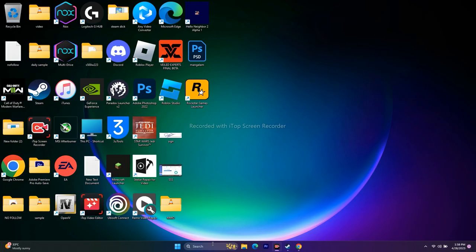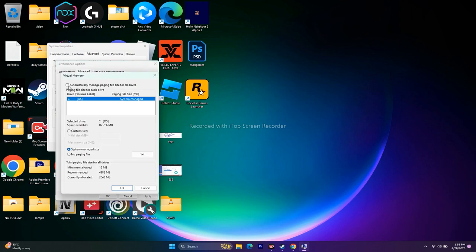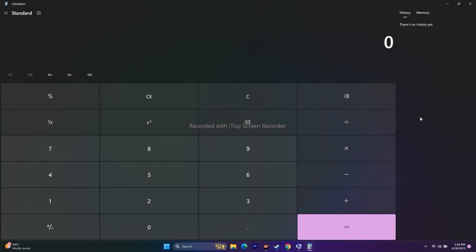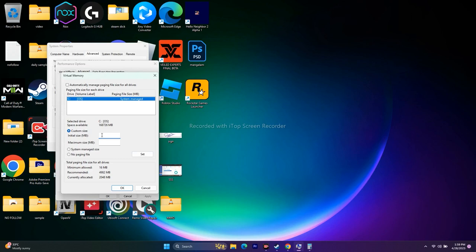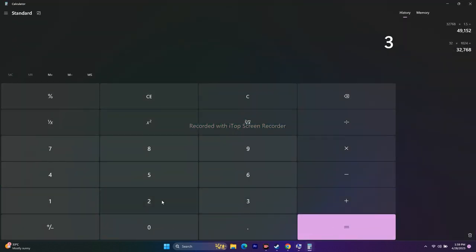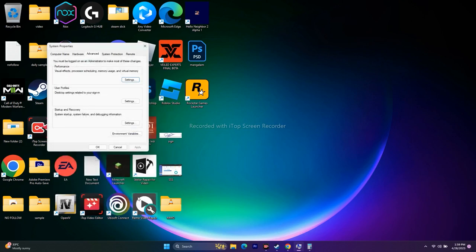The next step is to increase virtual memory. Go to Search > 'View advanced system settings' > Advanced > Performance Settings > Advanced > Change. Uncheck automatic management, select Local Disk C, choose Custom size. Initial size should be 1.5 times your total RAM in MB, and maximum size should be 3 times your total RAM in MB. For example, with 32 GB RAM: initial size = 32 × 1024 × 1.5 = 49,152 MB; maximum size = 32 × 1024 × 3 = 98,304 MB. Click OK and try to play the game.